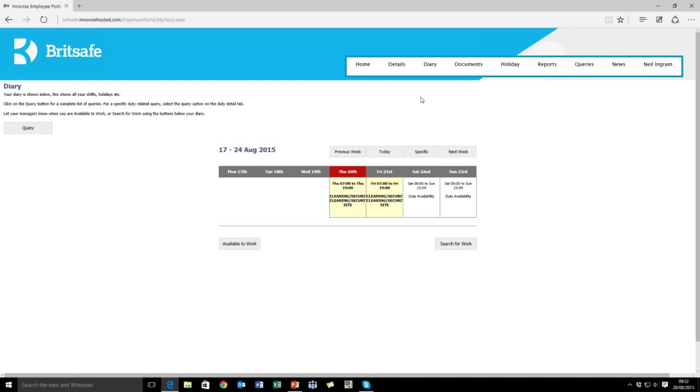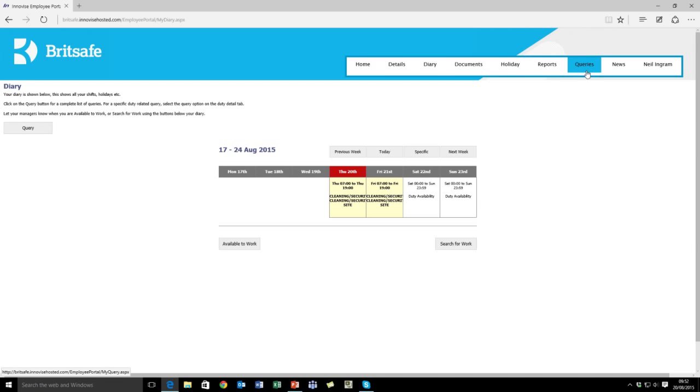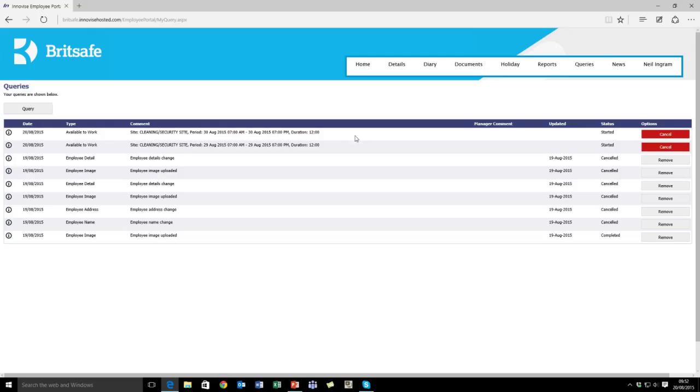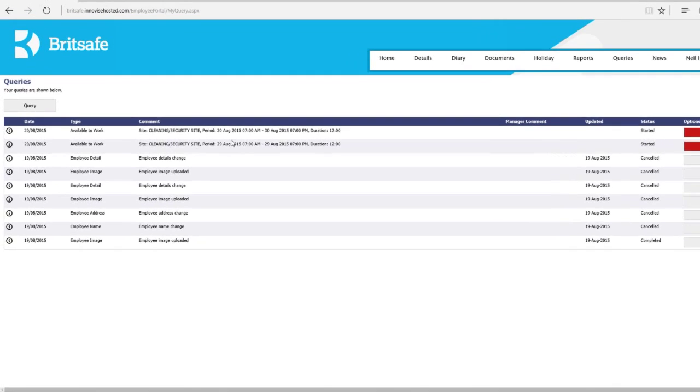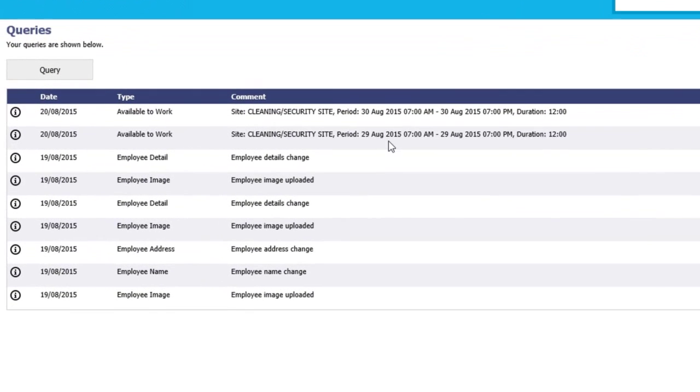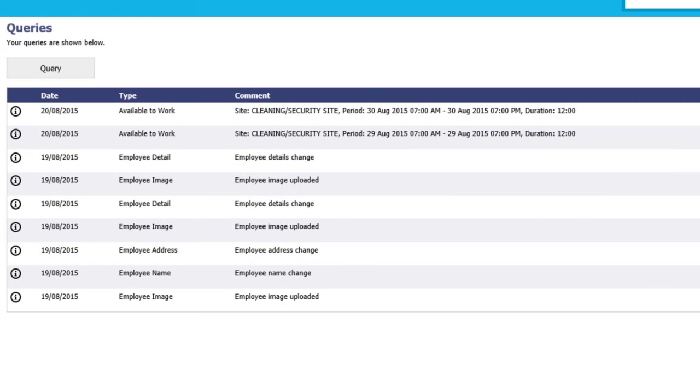There are various other options within the employee portal system. Mainly, everything you do within the system is logged, so every time you change your names or images or request to work or you're available to work, you will always be updated as to the status.